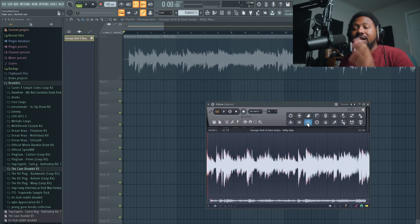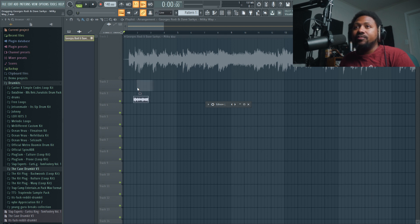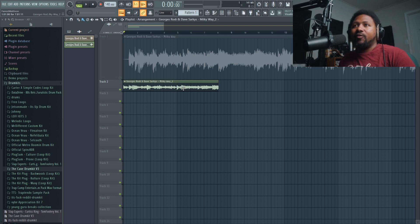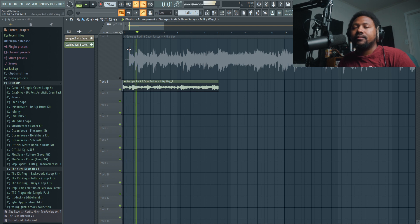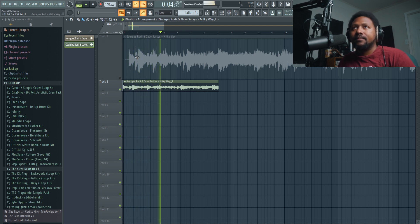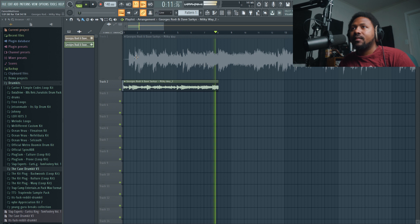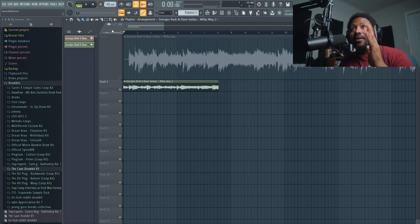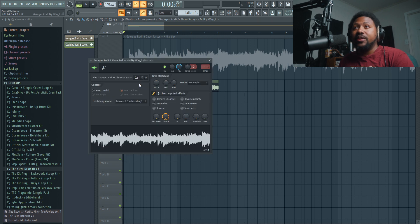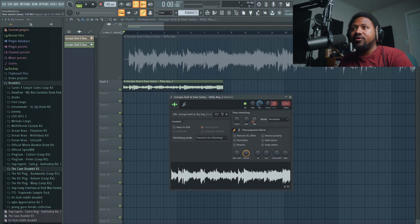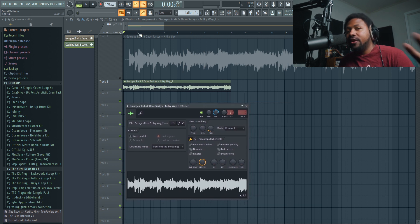Once you're happy with the sample, getting it into FL Studio is easy with stock plugins — just click the little button and drag it into the playlist. From there you can time stretch it: double-click to open the fruity wrapper, go to the time button, and drag it up to time stretch so it fits as a perfect eight bar loop at your BPM — in this case 140 BPM.